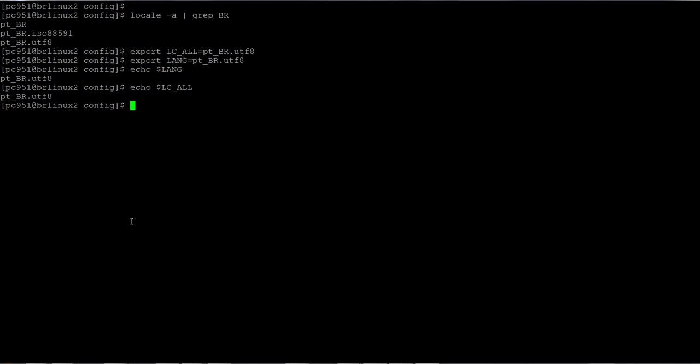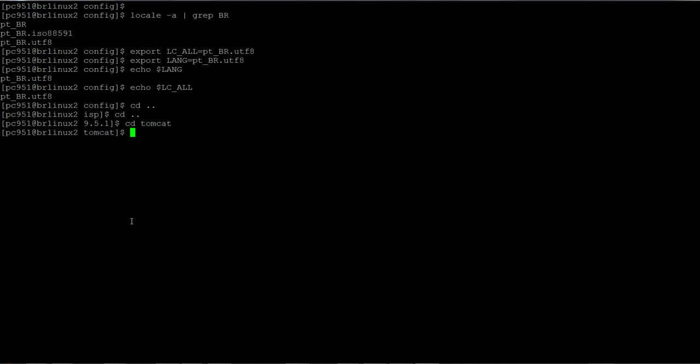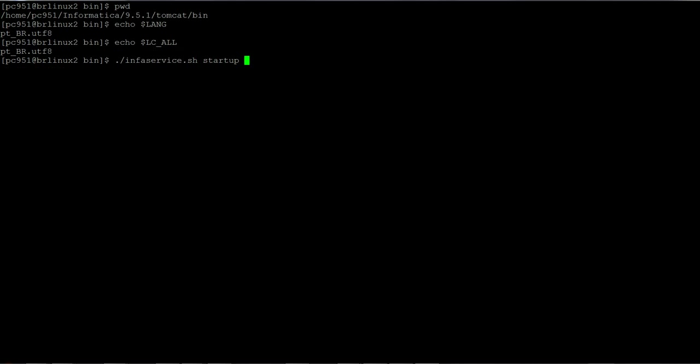Now I go to Tomcat bin and I'm going to restart my environment. So I'm here under the Infa home Tomcat bin. I just validated the two environment variables LANG and LC_ALL. Now I'm going to run the infaservices startup, so just starting the PowerCenter domain after setting the environment variables...